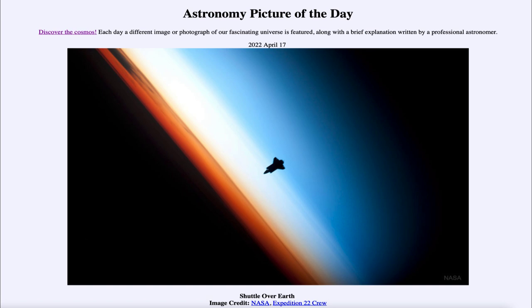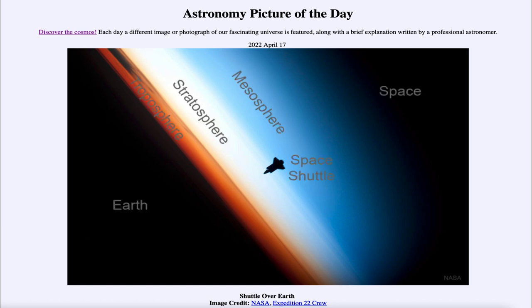So what do we see here? We see the silhouette of the space shuttle — an image taken back in 2010 — and we can see the silhouette of the shuttle there against the atmosphere of Earth. Now Earth's atmosphere is made up of different layers, and we can label a couple of those in the image.